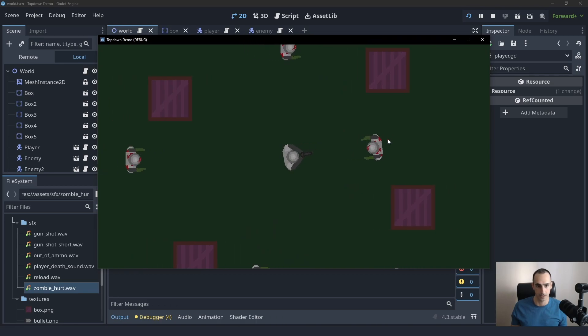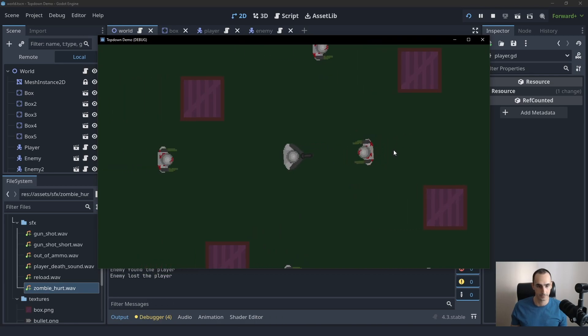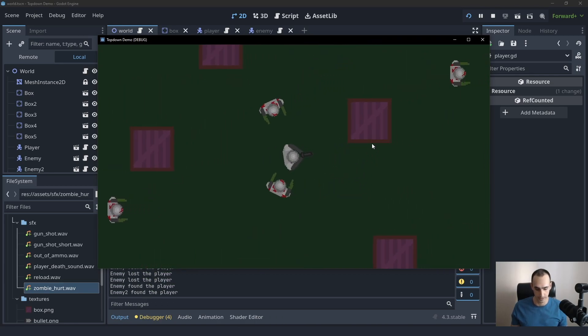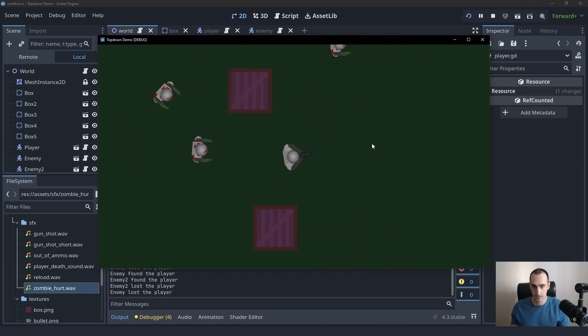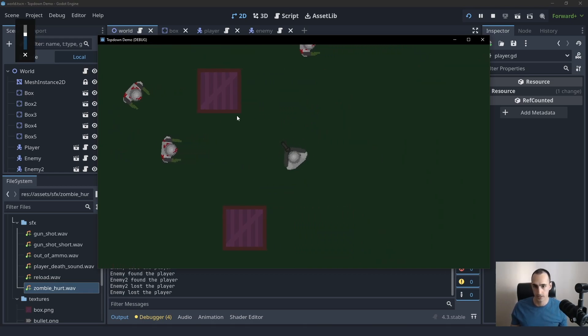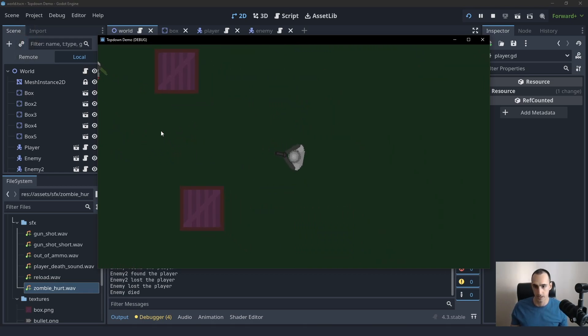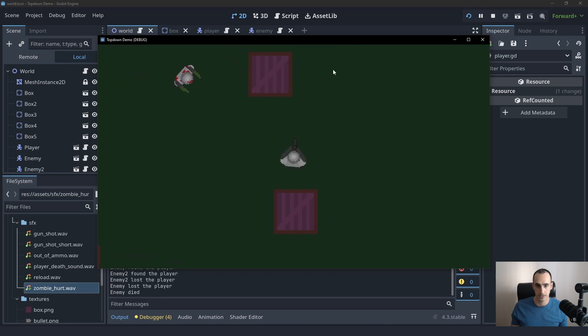We have the enemies that follow the player. We can shoot the enemies. I'm going to turn my sound off so that I don't capture it with my microphone. But as you can see, we have the game.